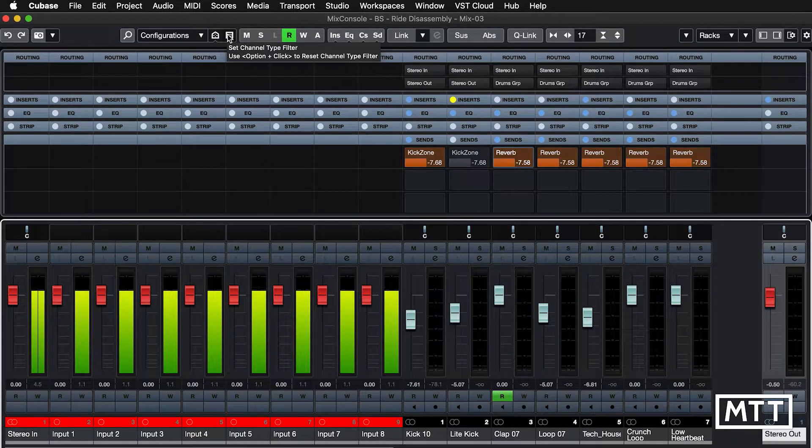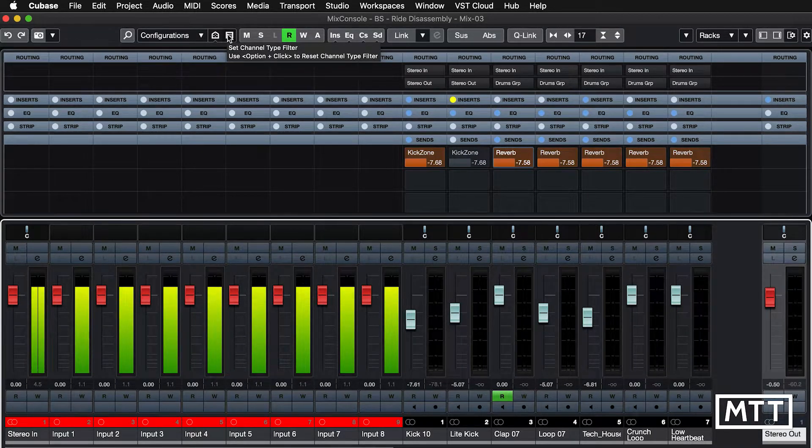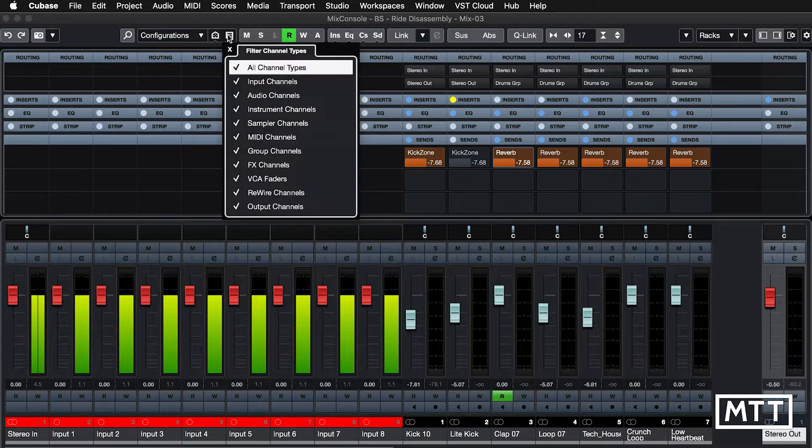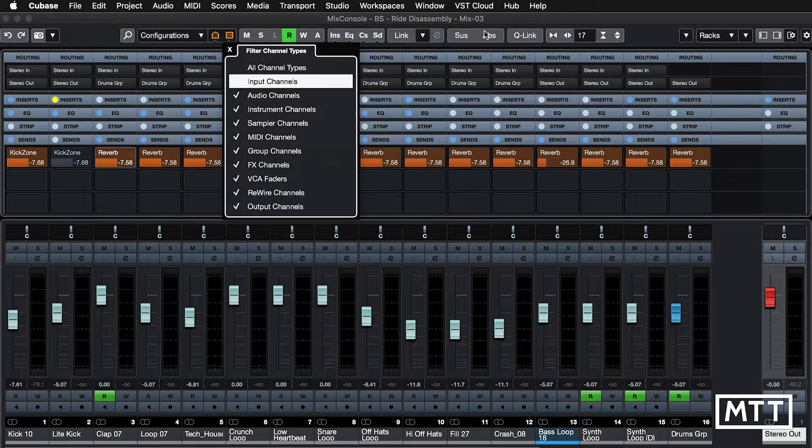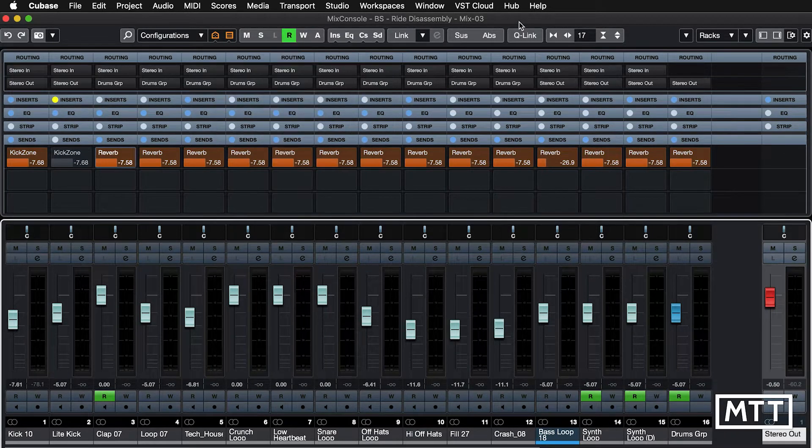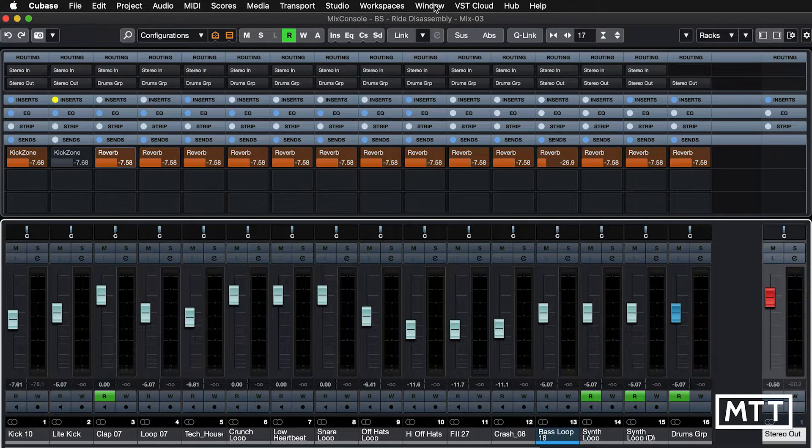So using a previous tip of channel type filters, we can turn the inputs off on this one. So this will be our main mixing mixer, as it were.